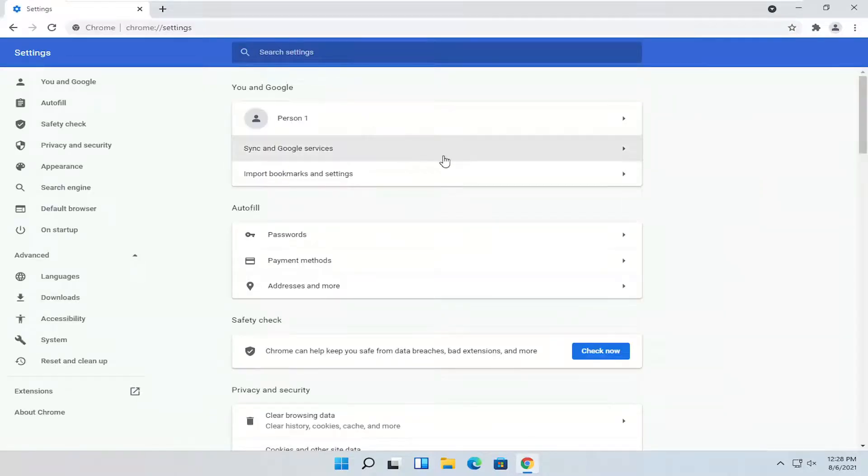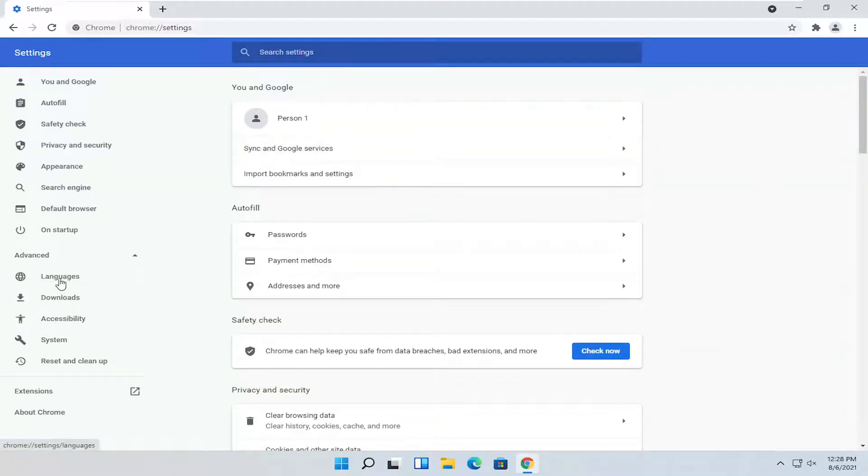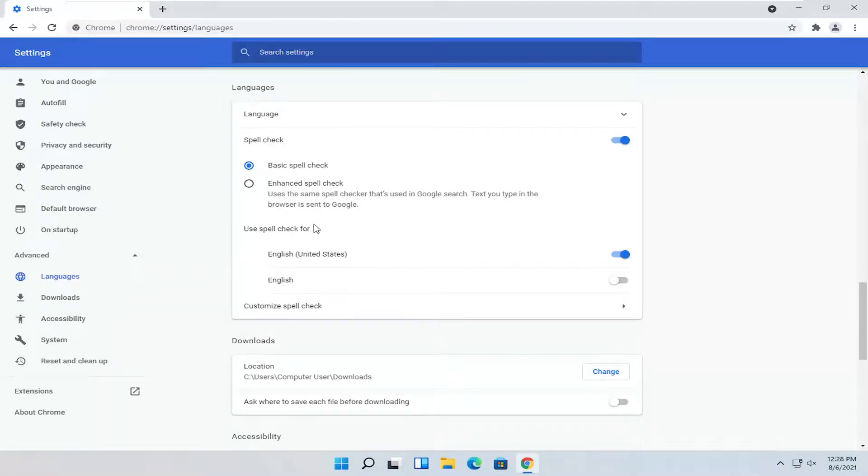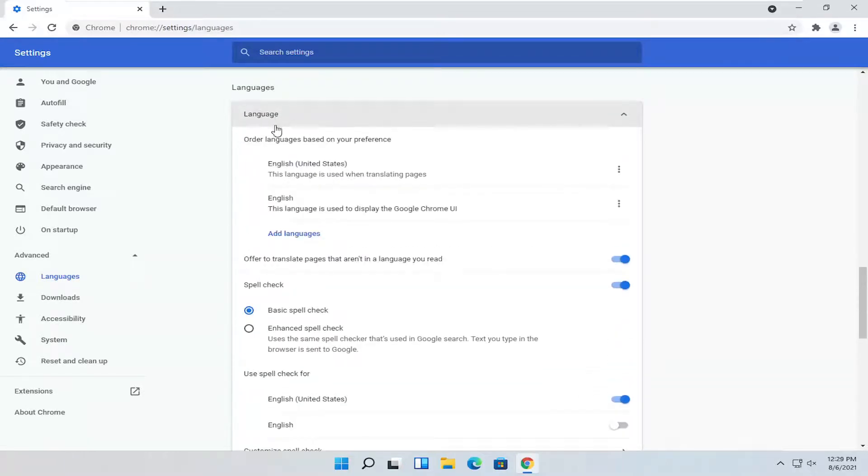So once you're on this page, you want to select the languages on the left side. It should be right underneath advanced. You see a little drop down. It'll be the first option here. And then where it says language up at the top, you can click the drop down here and you can set the language.